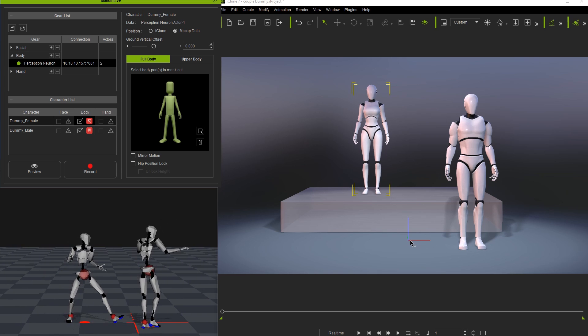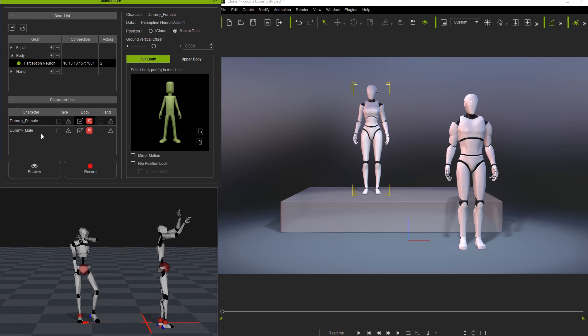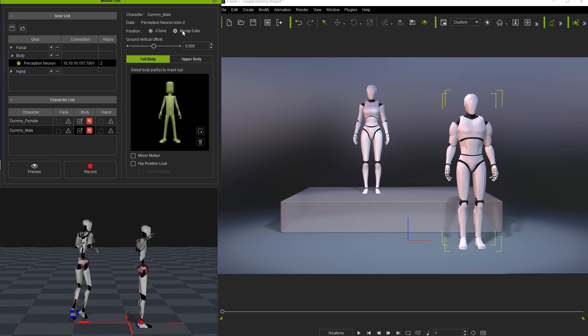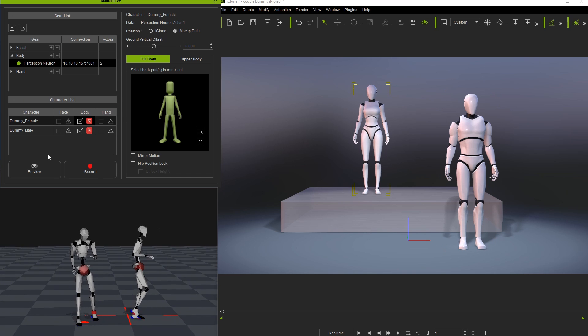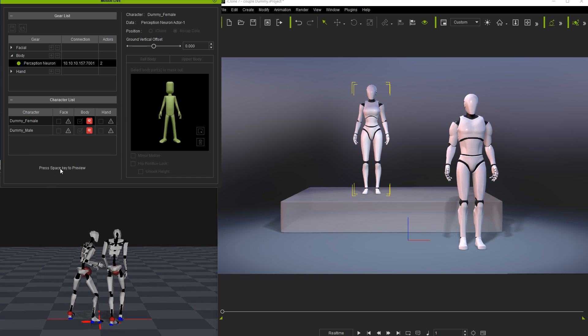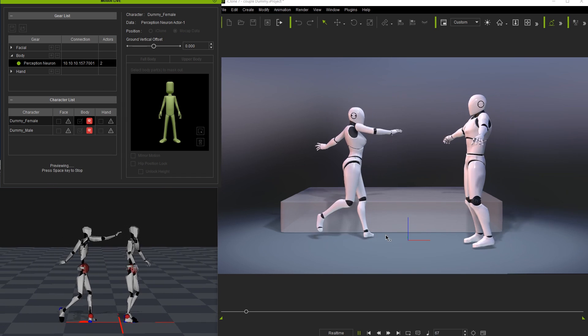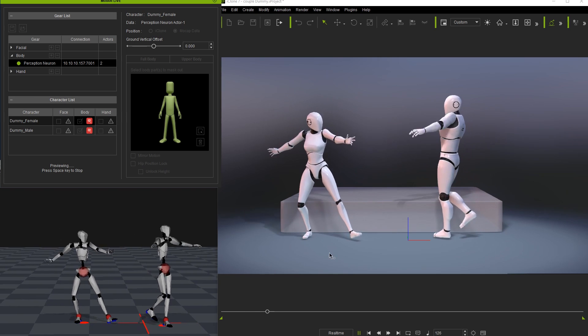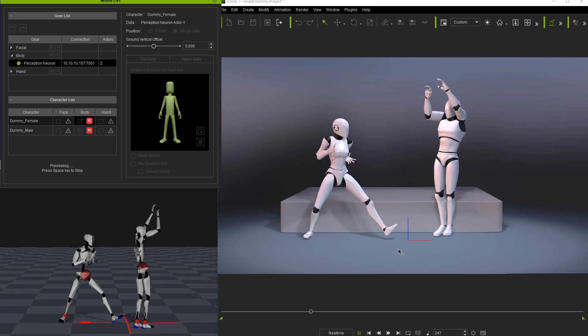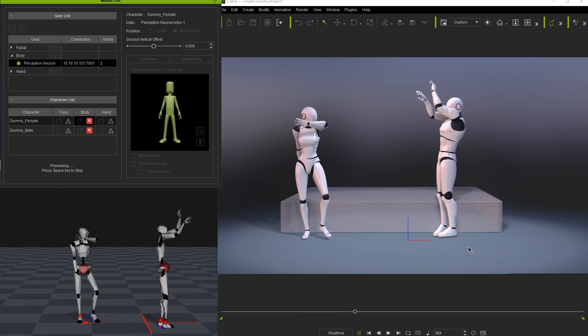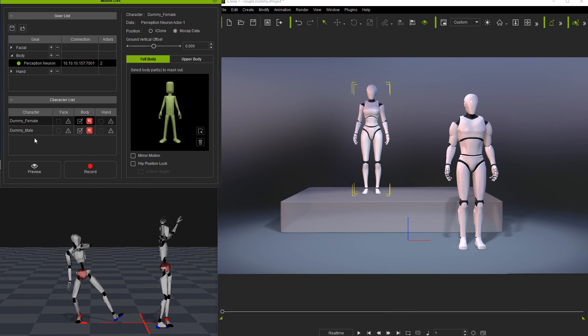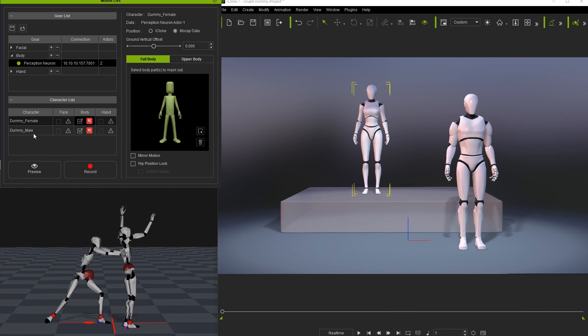Pay attention to the world axis position in Axis Neuron, and notice that when I preview now, the female character will snap to that same relative position in the iClone application. If I switch them both over to mocap data, they'll both snap to the exact same position and rotation within iClone that you see in the Axis Neuron window.